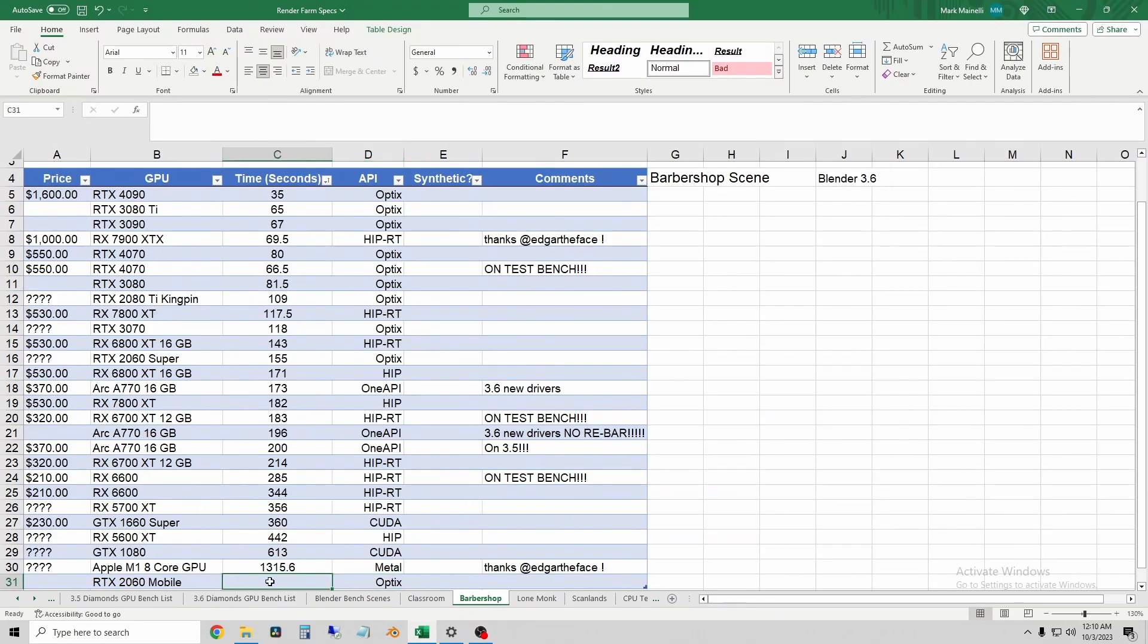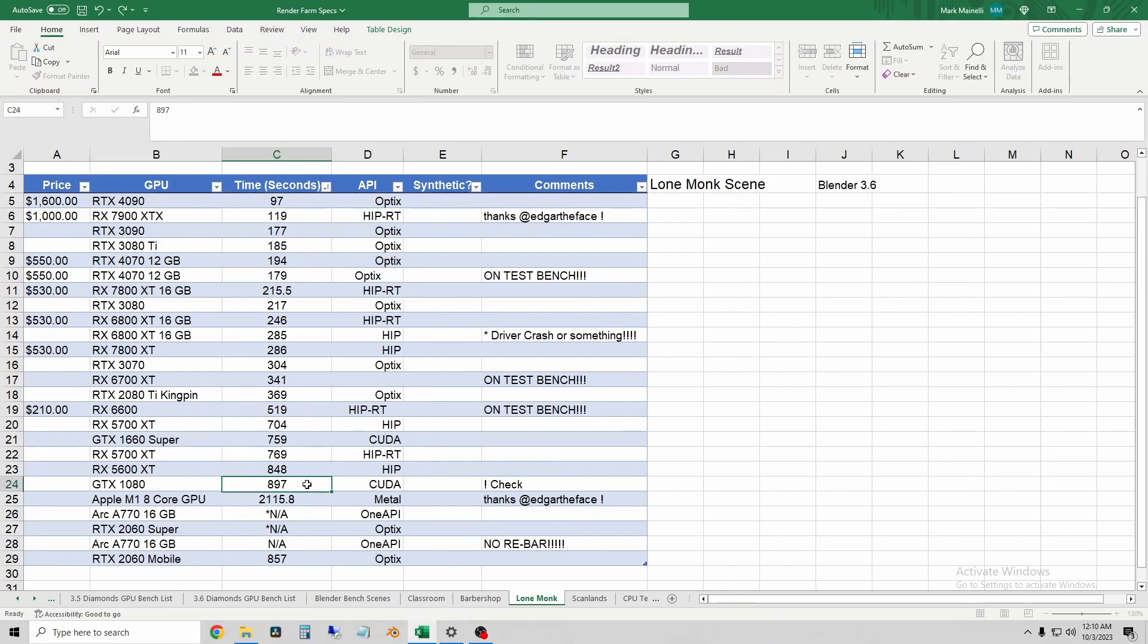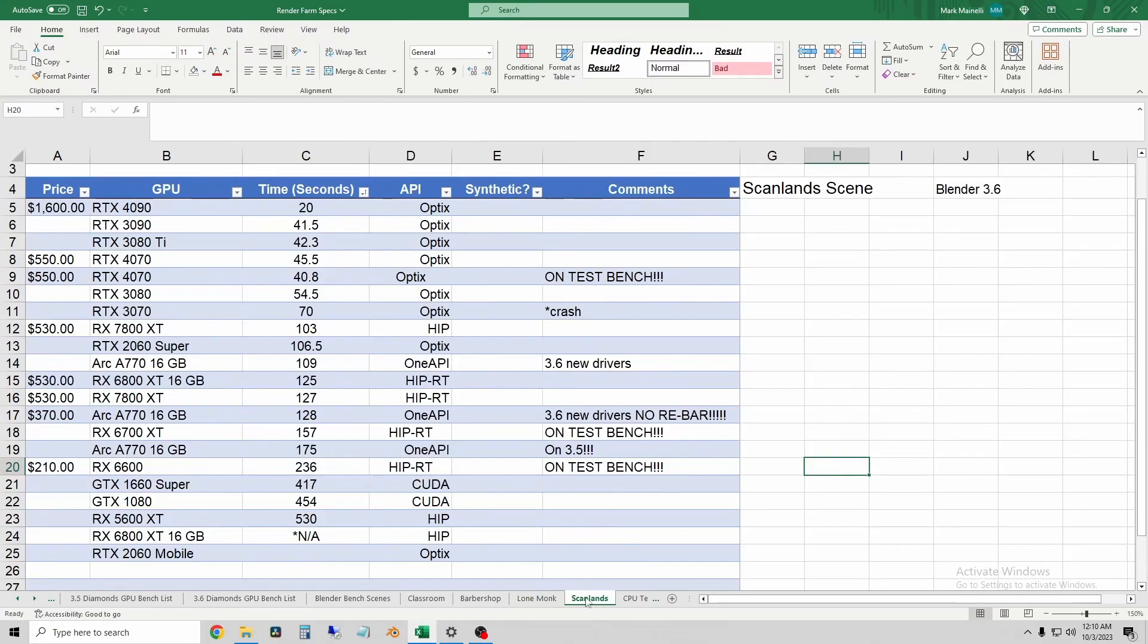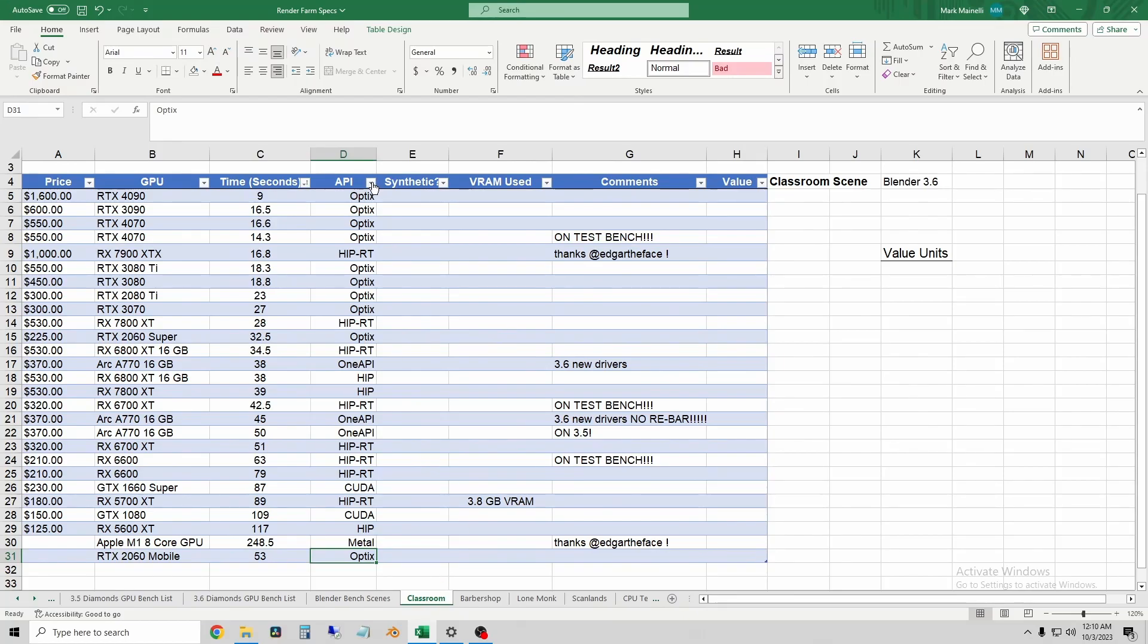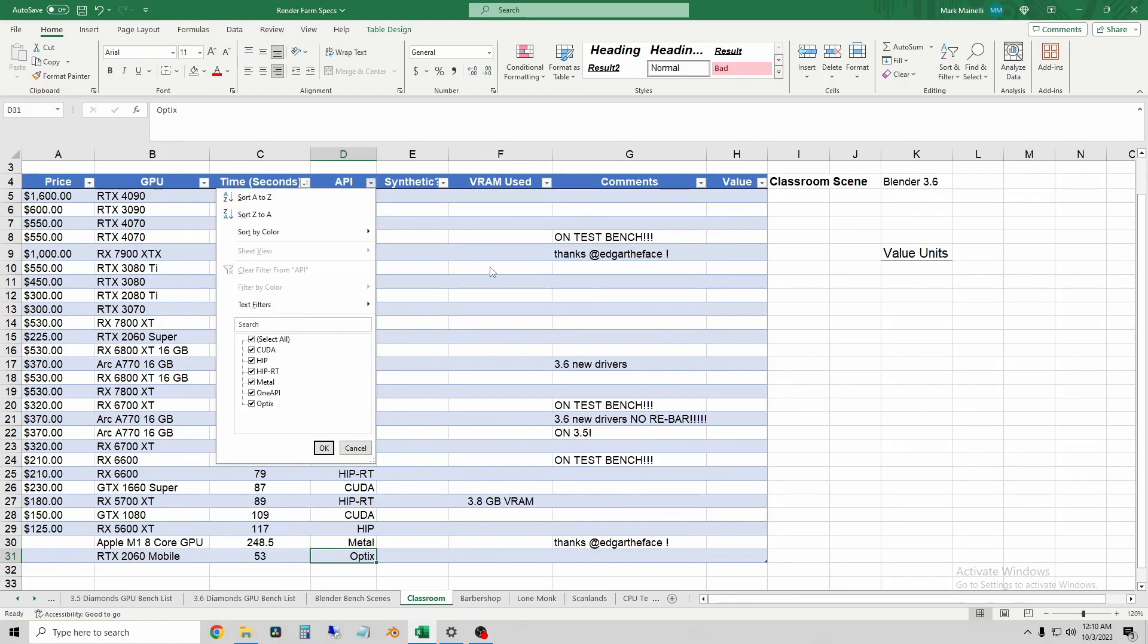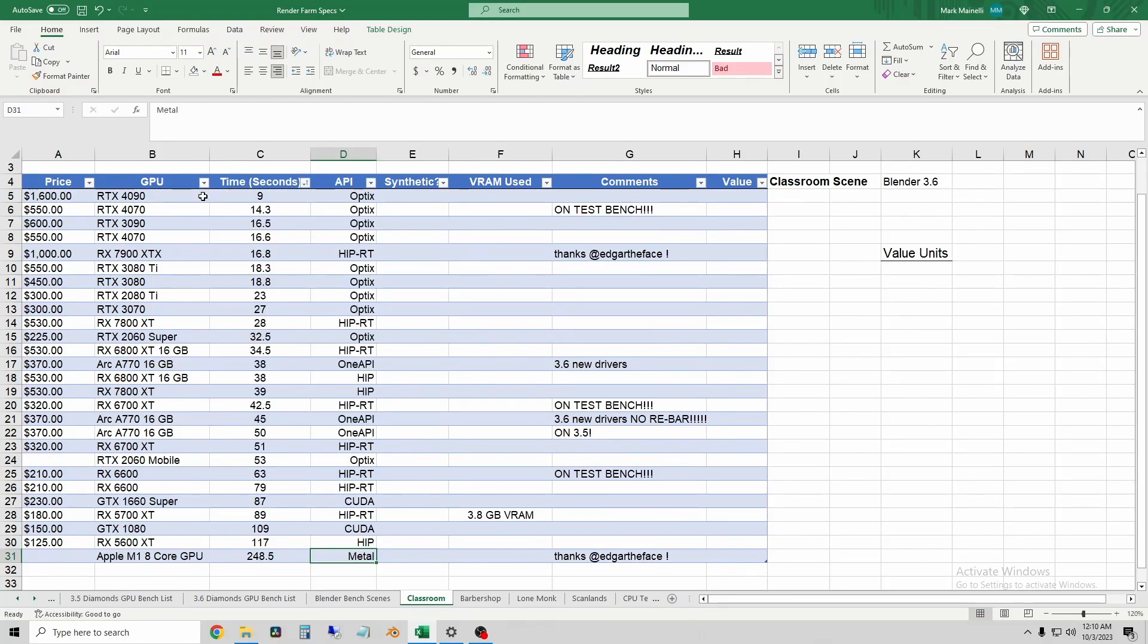The barbershop scene took 240 seconds. The Lone Monk scene took a staggering 857 seconds, which is surprisingly not the longest I've had on here. And finally, Scanlan took 182 seconds. Okay, so let's go back to classroom and resort our chart by seconds, and we'll see where this fits in.